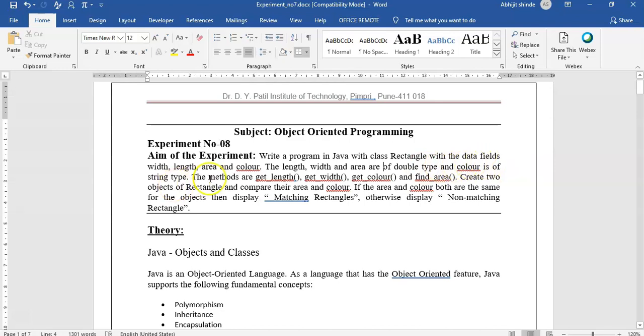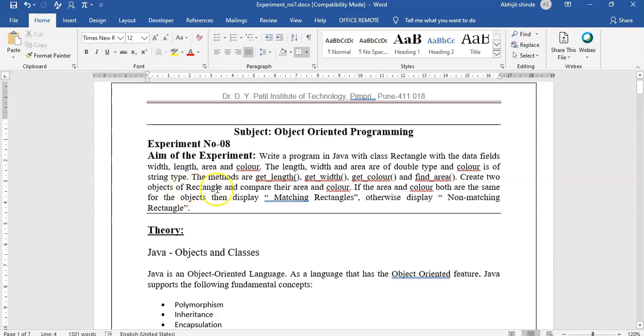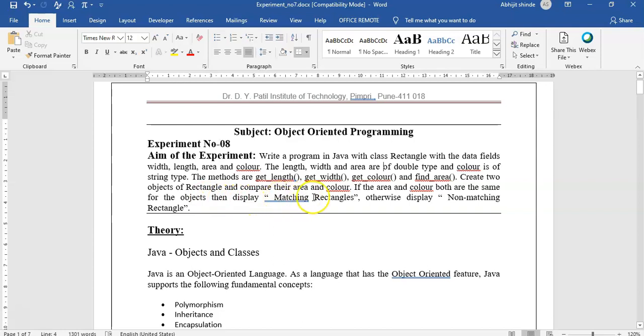The methods are getLength, getWidth, getColor, and findArea. Create two objects of Rectangle and compare their area and color. If the area and color both are same for the objects, then display matching rectangles, otherwise display not matching rectangles.